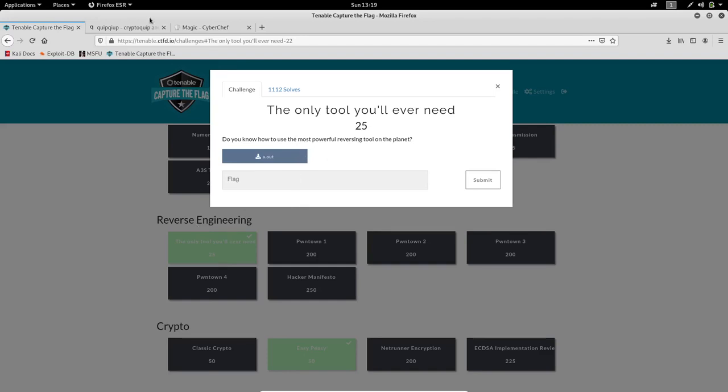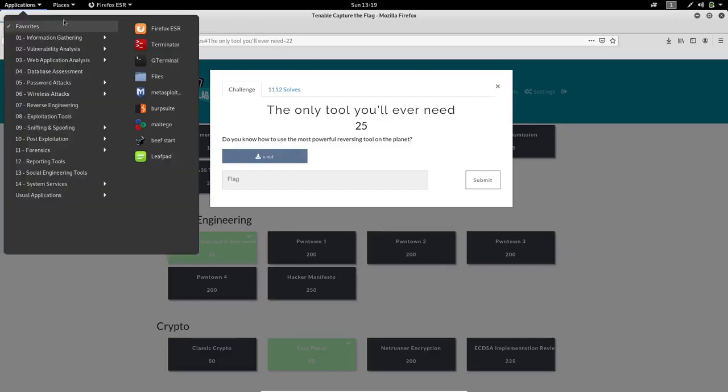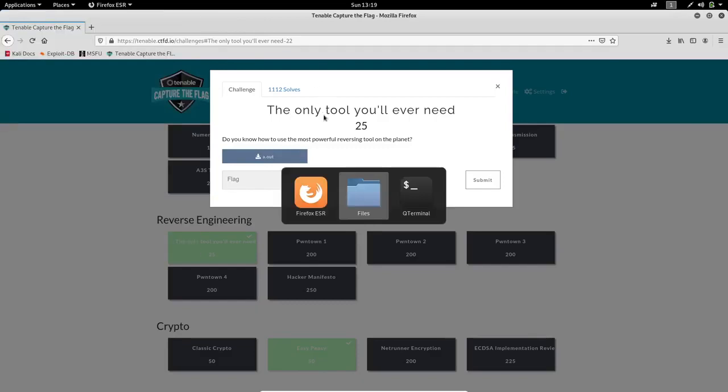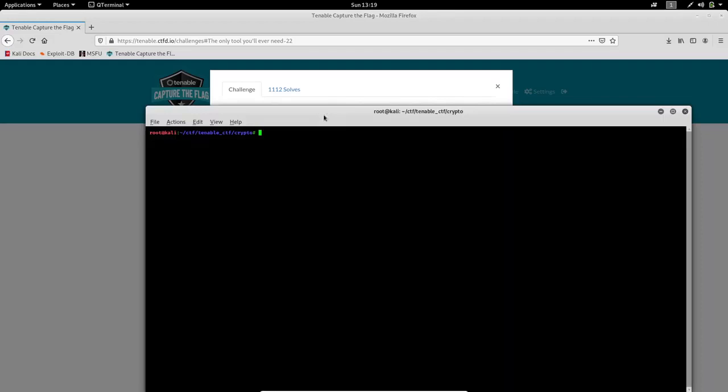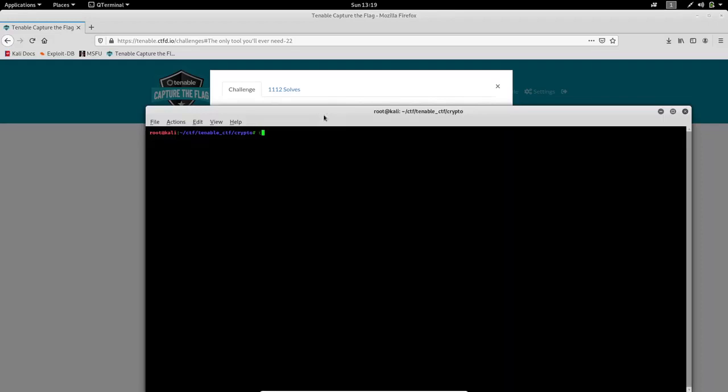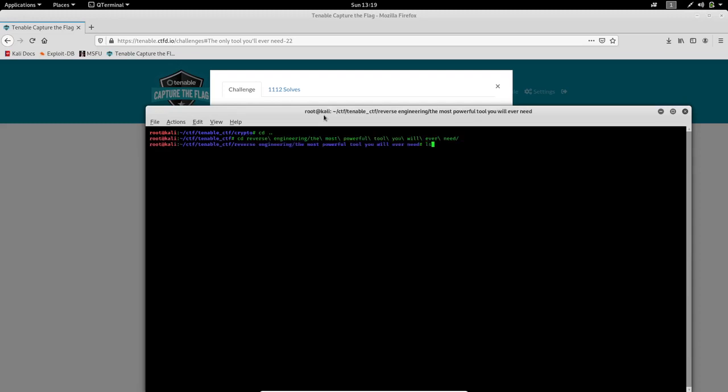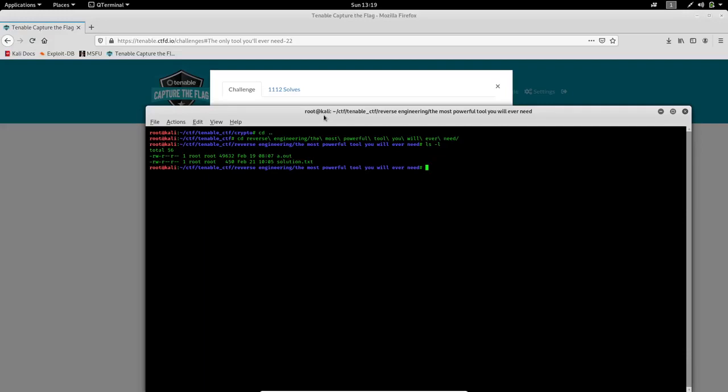So here's a file with an extension a.out. We'll just go to the directory. I've already downloaded it. So we have it here with name a.out. We'll run a file command on a.out. It shows that it is a 64-bit executable.